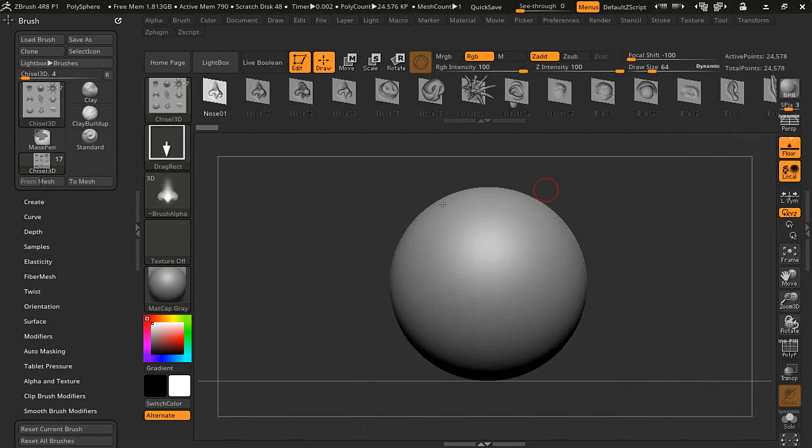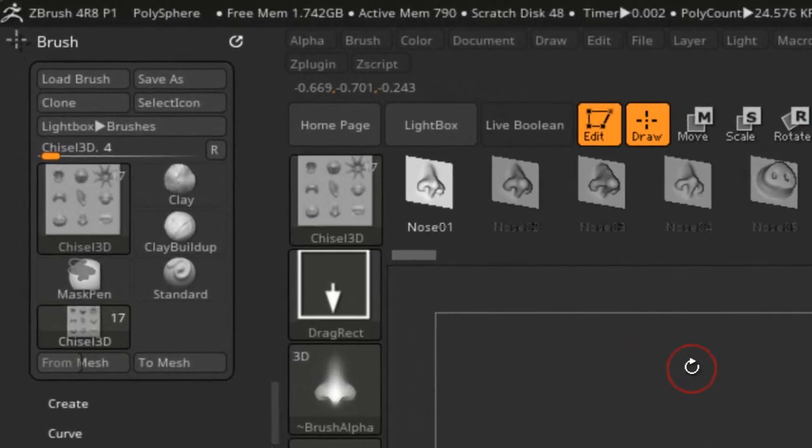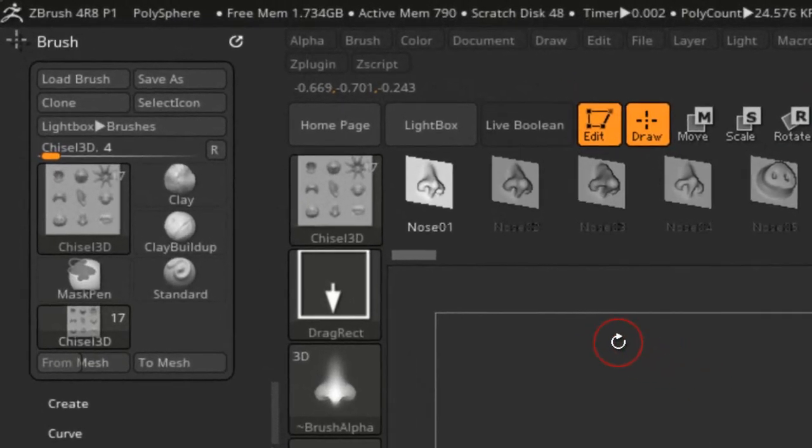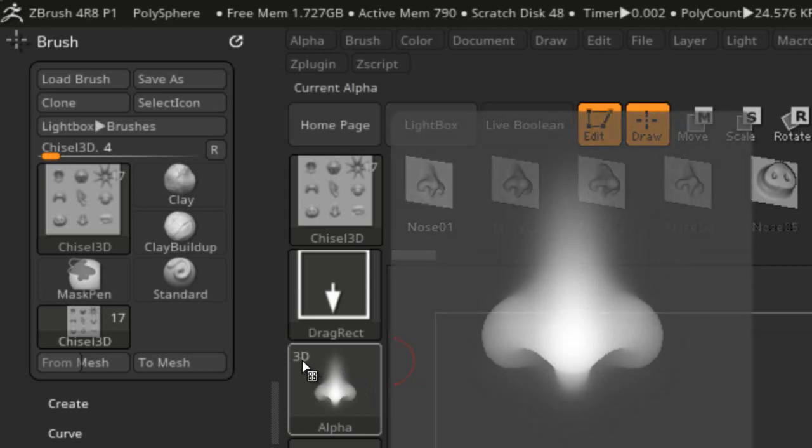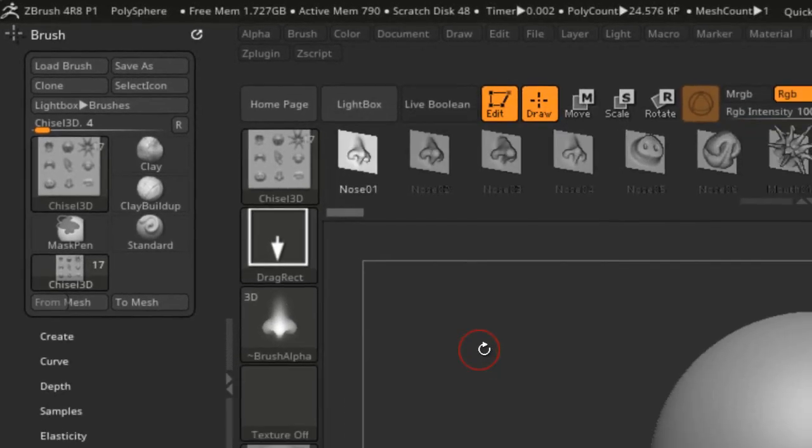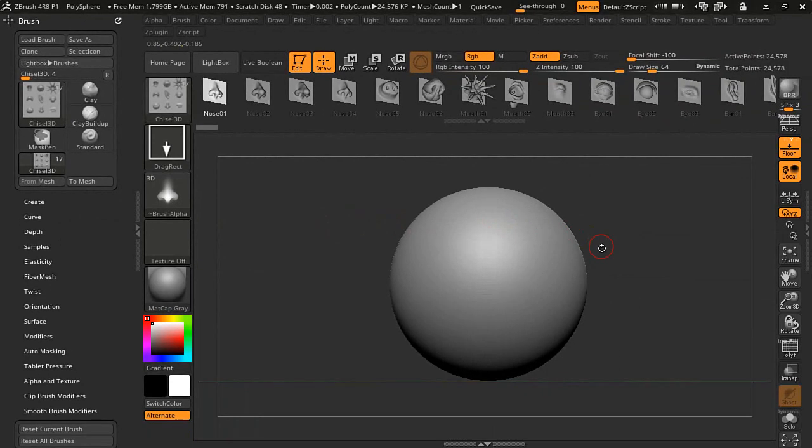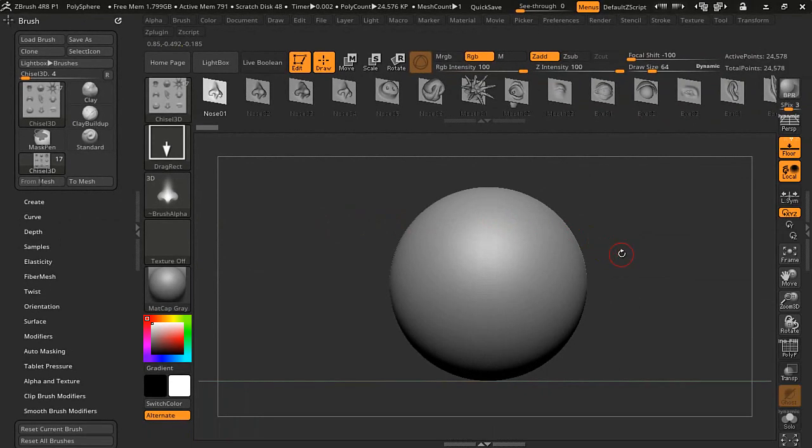It's designed for these vector type brushes. This Chisel 3D is a vector type, and you can always tell if it's a vector type because there will be 3D text right here showing it.